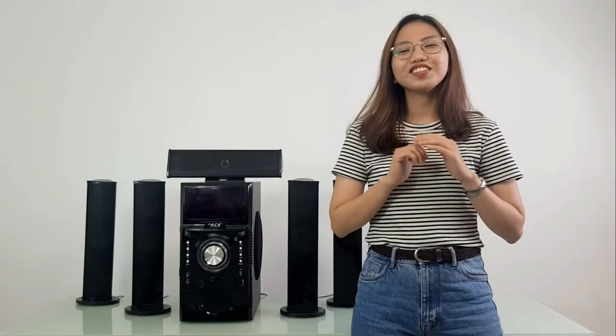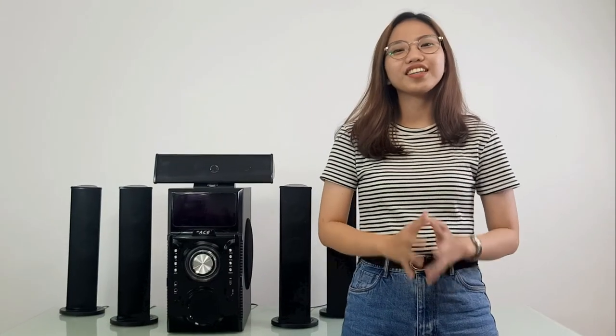So there you have it, the SB96 AC 5.1 Subwoofer. We hope that this answers some of your questions.